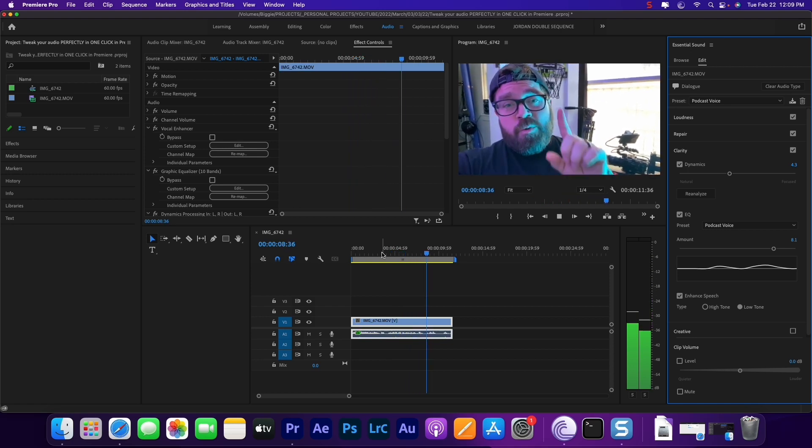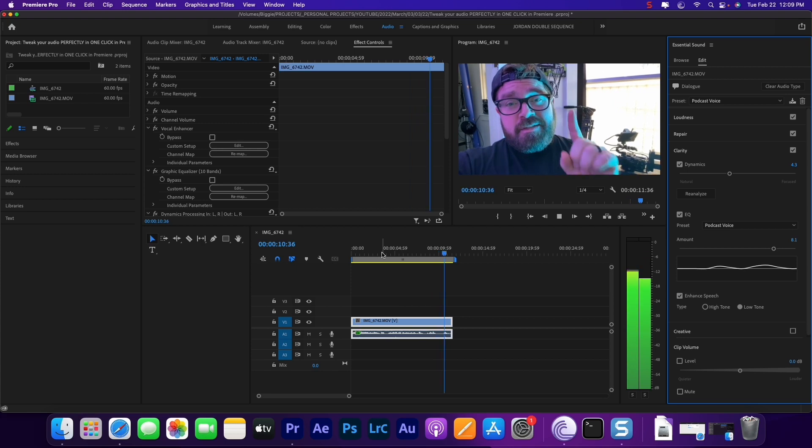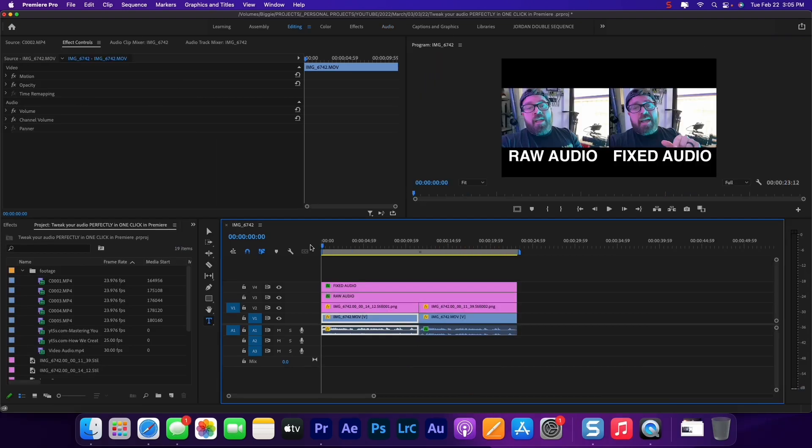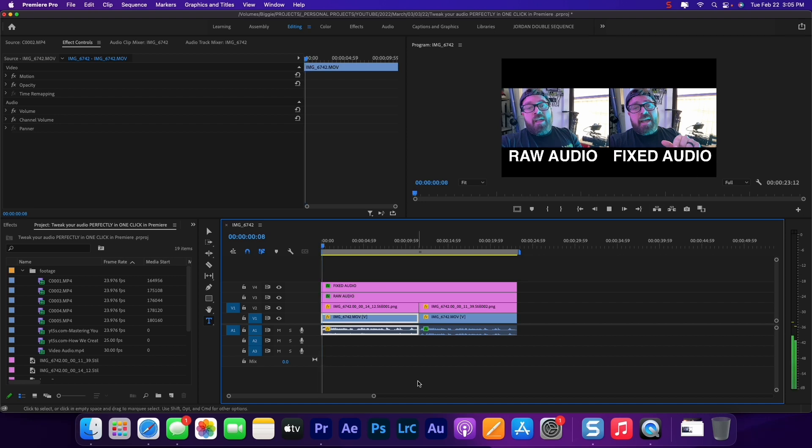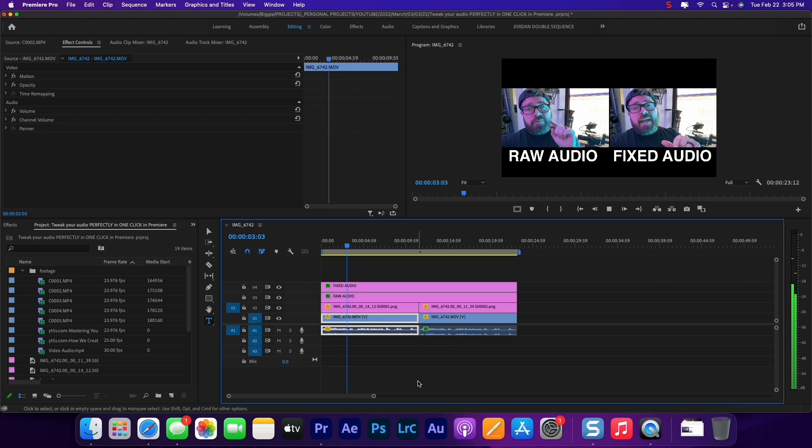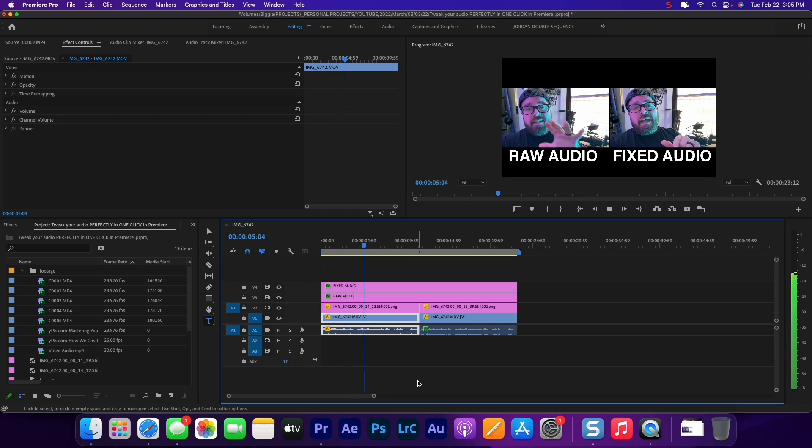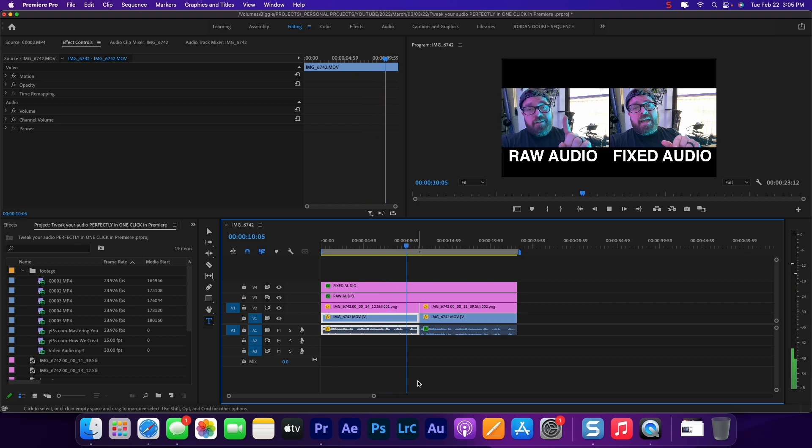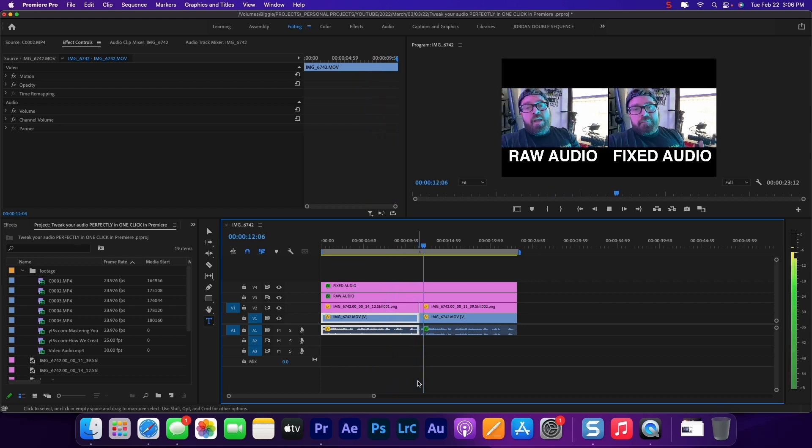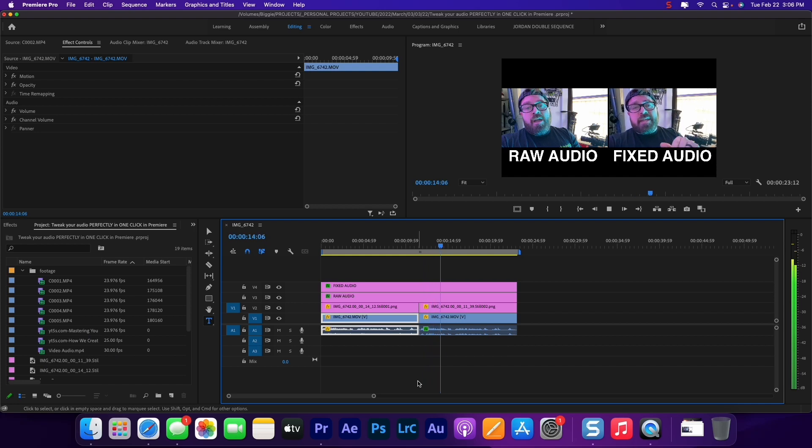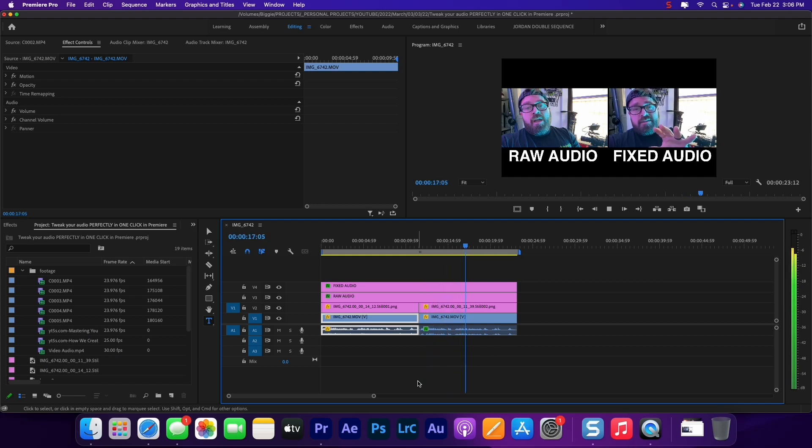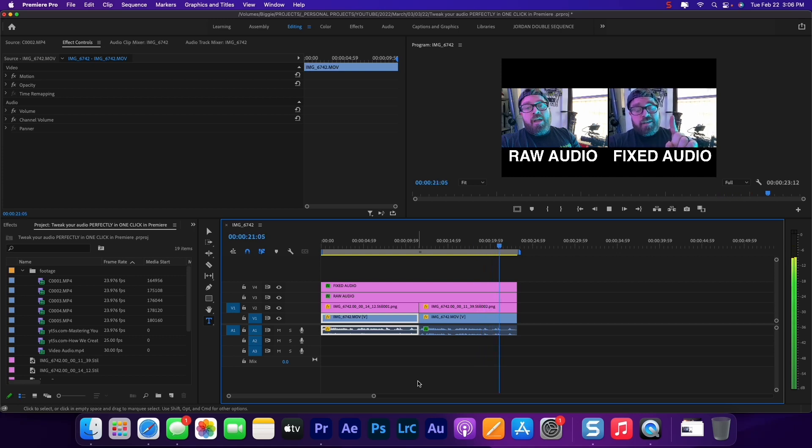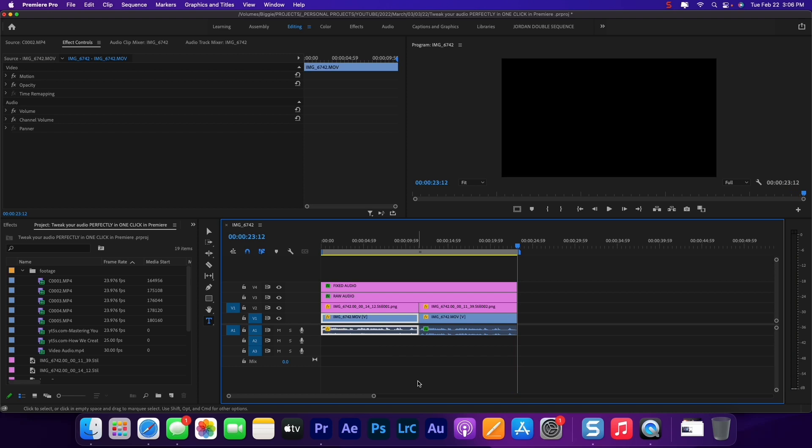All right, so let's check out a split screen between the two. We have our raw audio over here and then our fixed audio. Here's some test audio that I am gathering with my phone. We're gonna take this and we are going to make it sound incredible with one click inside of Premiere. And there it is. That's the difference between the two.